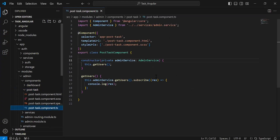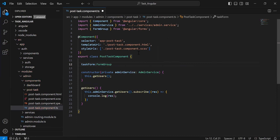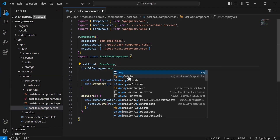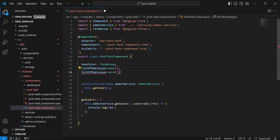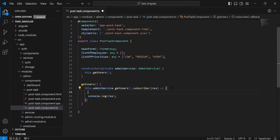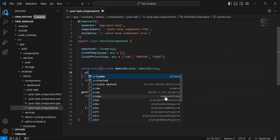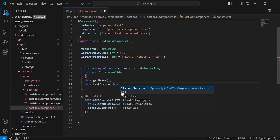Let's go to post-task-component.ts and here I'm going to initialize a variable with the FormGroup. After that, I'm going to declare a variable to save the response of the getUsers API — that is a list of employees, of type any, initialized with an empty array. We also have a variable that is a list of priorities. Inside the getUsers method, I'm going to assign the API response to the list of employees variable. Inside the constructor, I'm going to inject the FormBuilder, and call the reactive form variable — taskForm — set to fb.group.